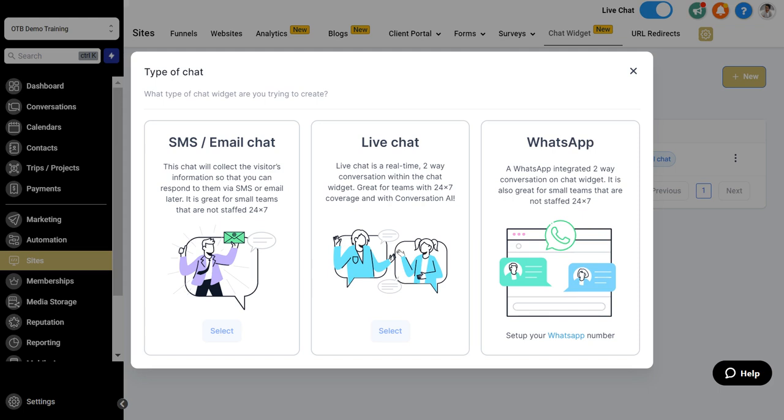You also have the third option of integrating WhatsApp which will take your existing WhatsApp business account and allow you to have chat conversations in WhatsApp inside of the system. All three are powerful ways to have ongoing conversation with your client and all of that information lives within the system and with your contact record.